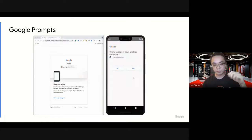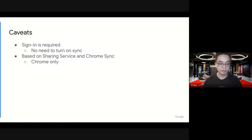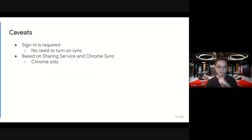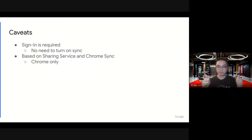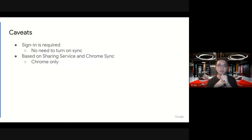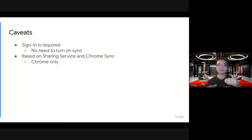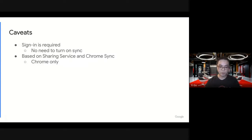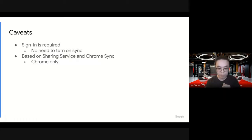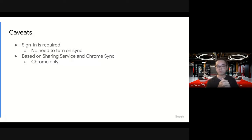Back to our feature. There are some caveats to use this cross-device feature. One is signing is required. Like I mentioned, you have to sign in, but you don't need to turn on sync. Another one is this feature is currently based on sharing and Chrome sync, which is kind of Chrome only. We're exploring opportunities in the future to see whether we can do better. But currently it's Chrome only.